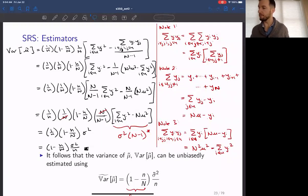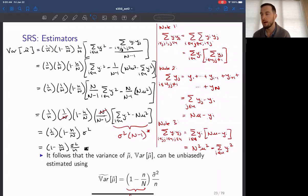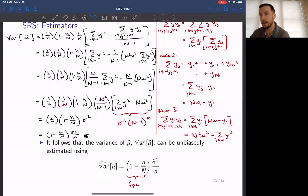Last class we worked through the proof to show that the variance of the estimator for the mean is equal to 1 over 1 minus little n over capital N, multiplied by the estimator for the variance divided by little n, where little n and capital N are the sample size and frame size respectively. The term 1 minus little n over capital N is called the finite population correction.